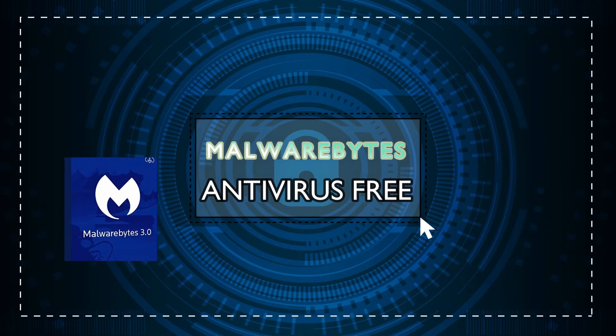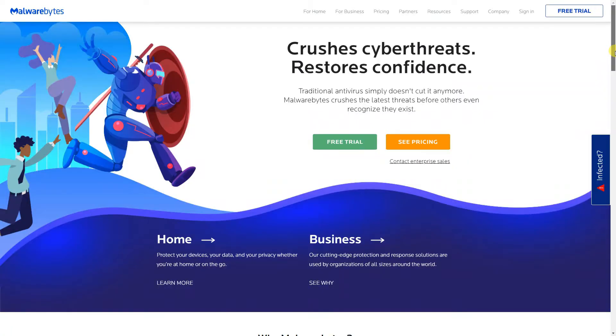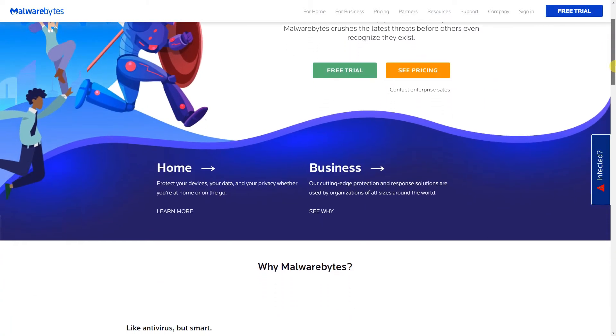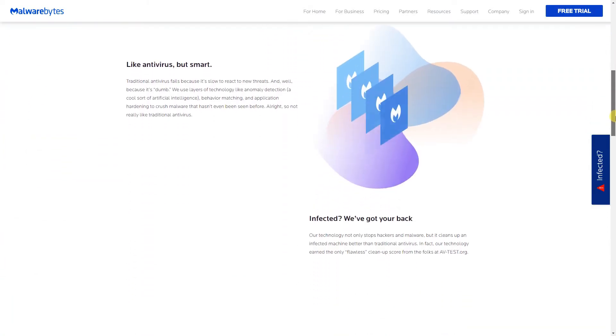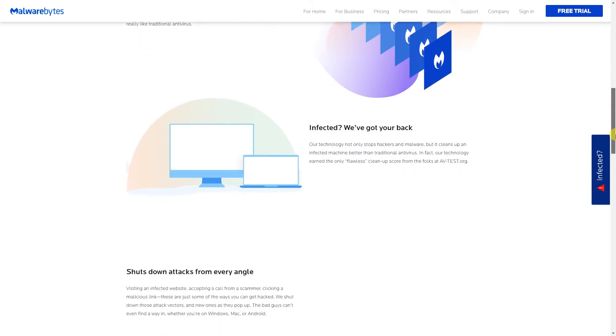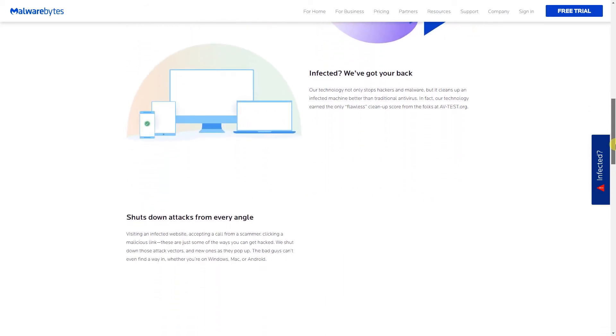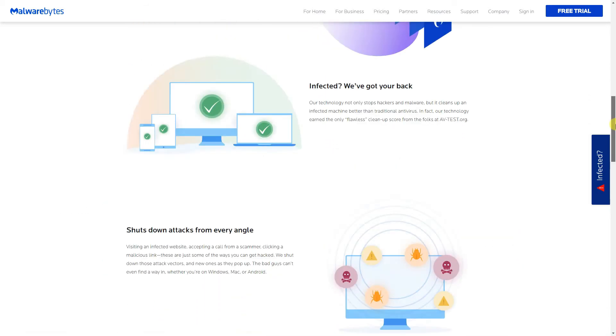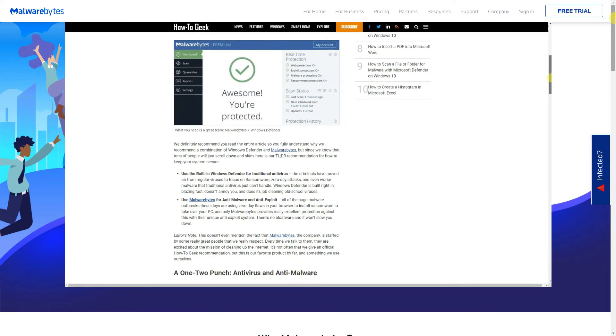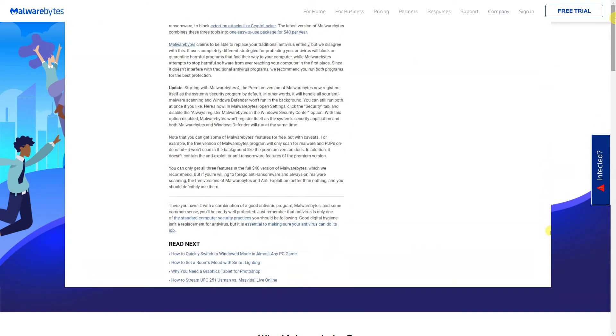I recommend getting Malwarebytes. The free version doesn't automatically run in the background so it won't interfere with your antivirus software. Just run it occasionally to scan your computer. It does a fantastic job of removing malware already on your system. I've added a link to the video description from HowToGeek where they talk about this in detail.